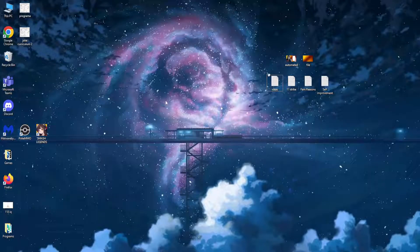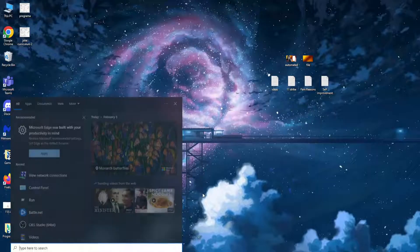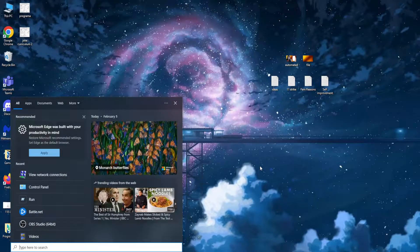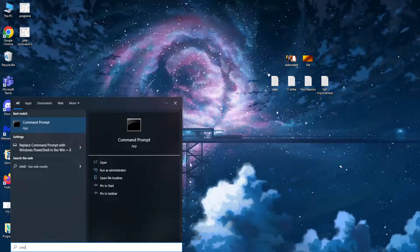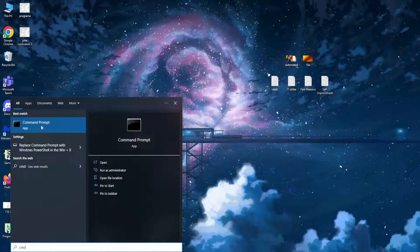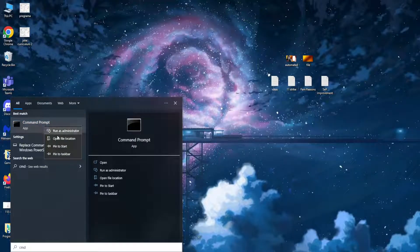How to fix something broke on Battle.net. First, open up your computer search and type cmd. This Command Prompt app should pop up, so right-click on it and run as administrator.